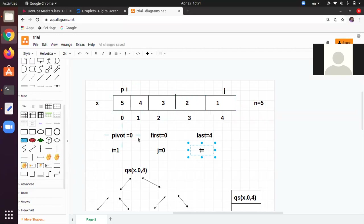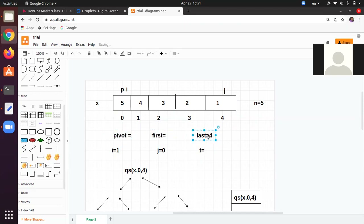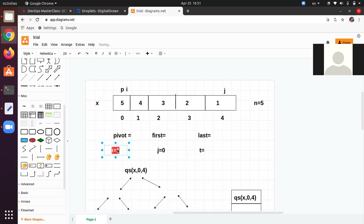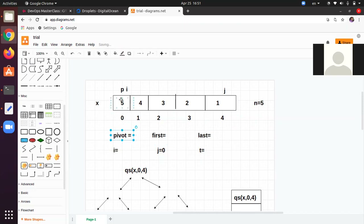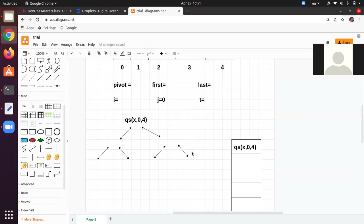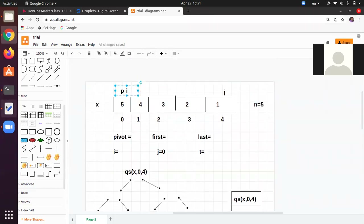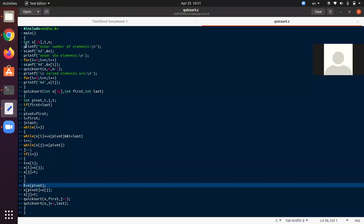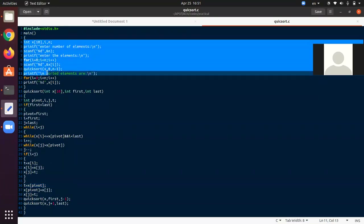Here you can identify there are some elements: pivot, first, last, and some values. I will remove those values so that we can do calculation. If you observe, pivot is available at the initial state. We will map all these things in the code. There is a recursive tree and a recursive stack — all these things we are going to discuss.